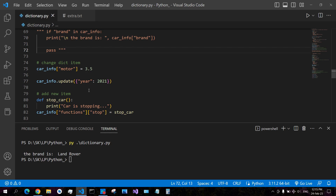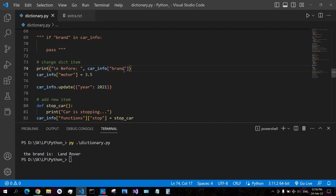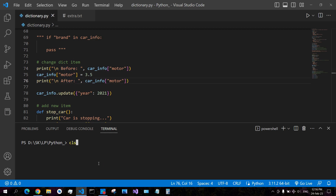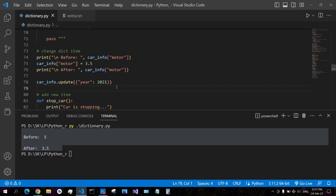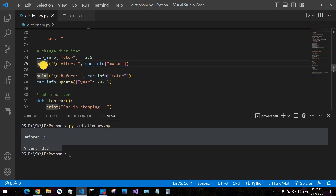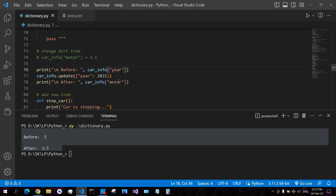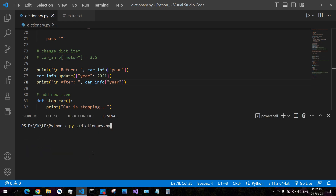To change dictionary items, you can use the key name — for example, car_info with square brackets and the key 'motor', changing it from 5 to 3.5. Another way to change a dictionary item is using the update method, where you pass another dictionary with the key and value. If the key exists, it modifies its value; if the key does not exist, it adds the key.